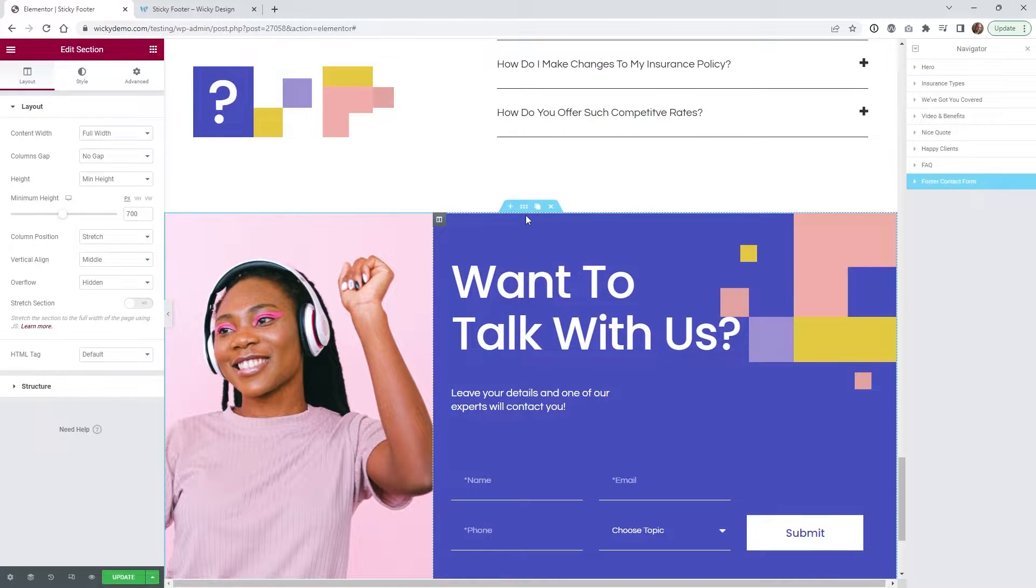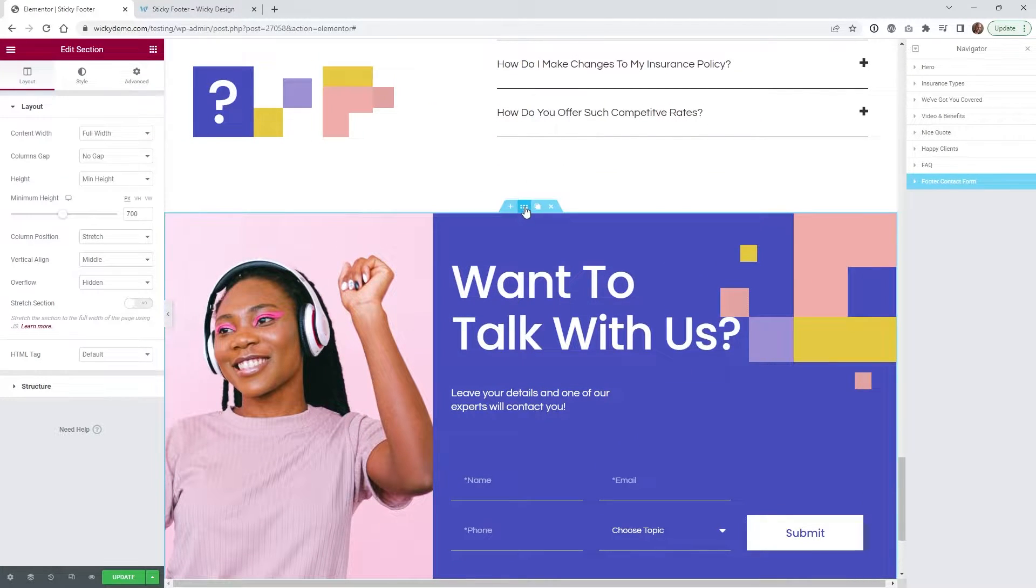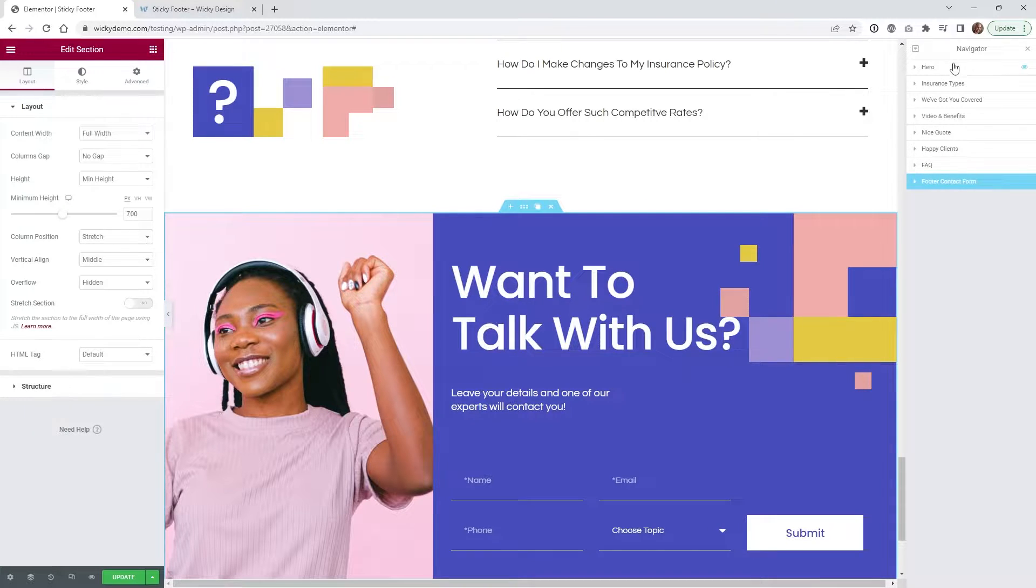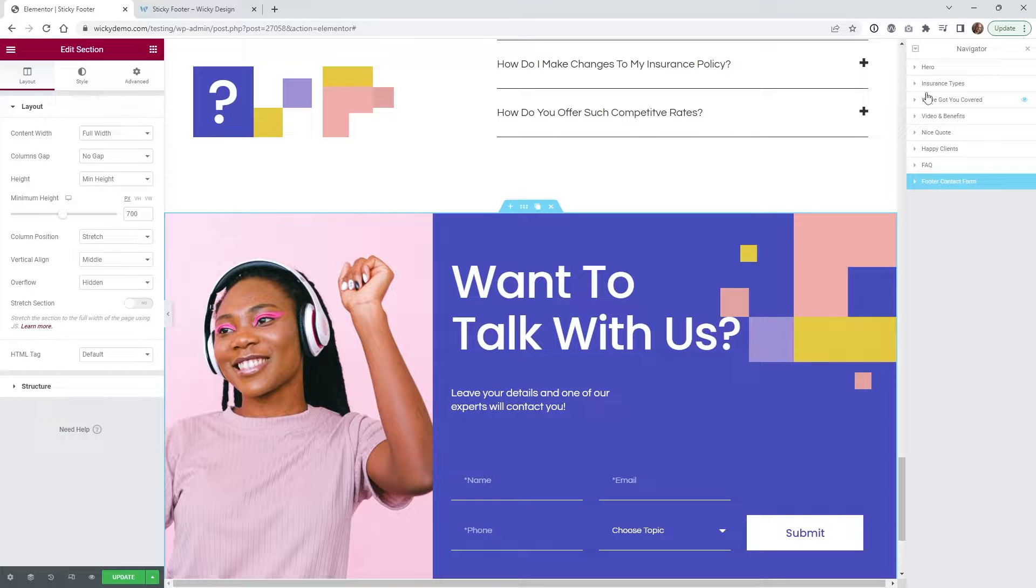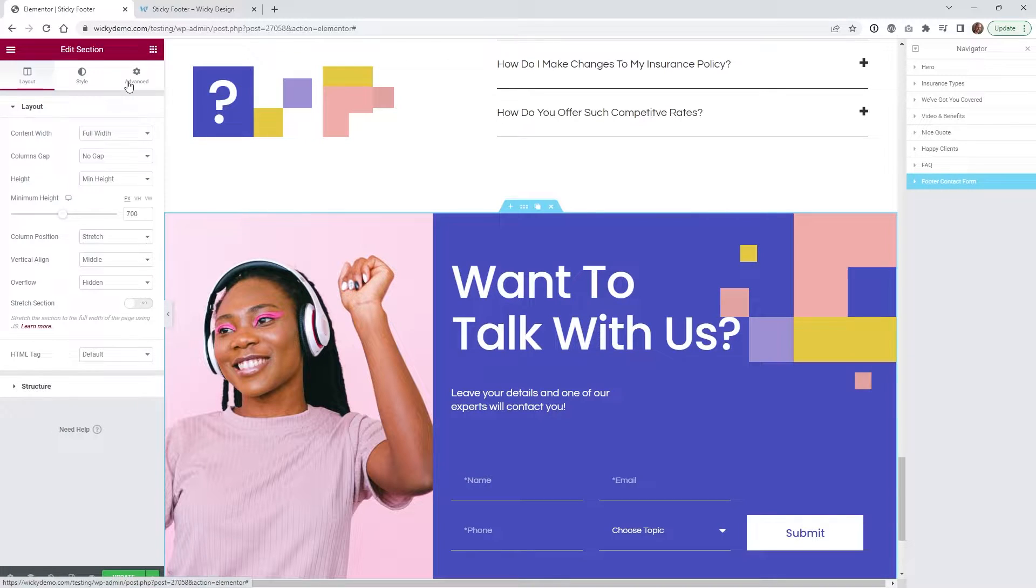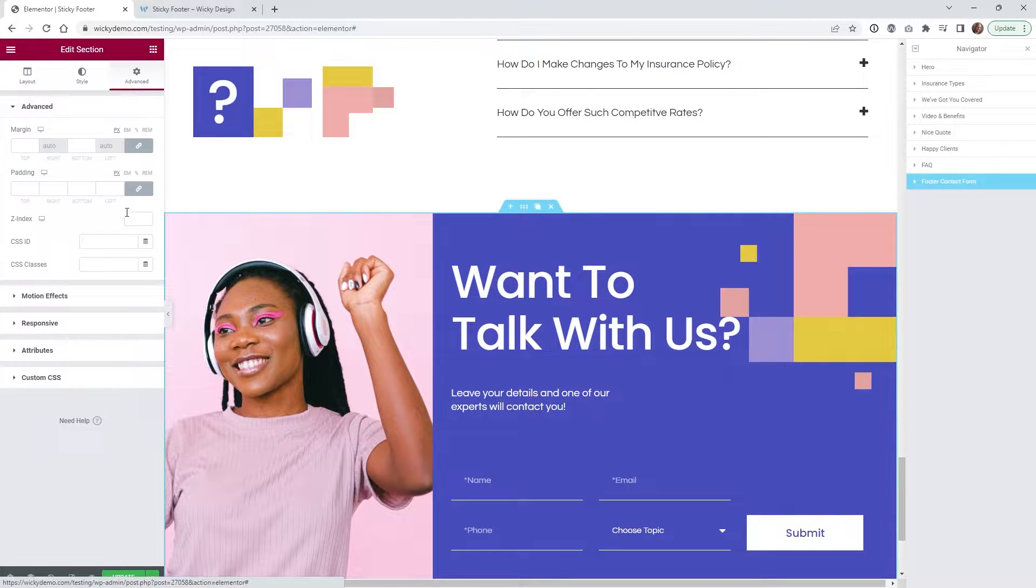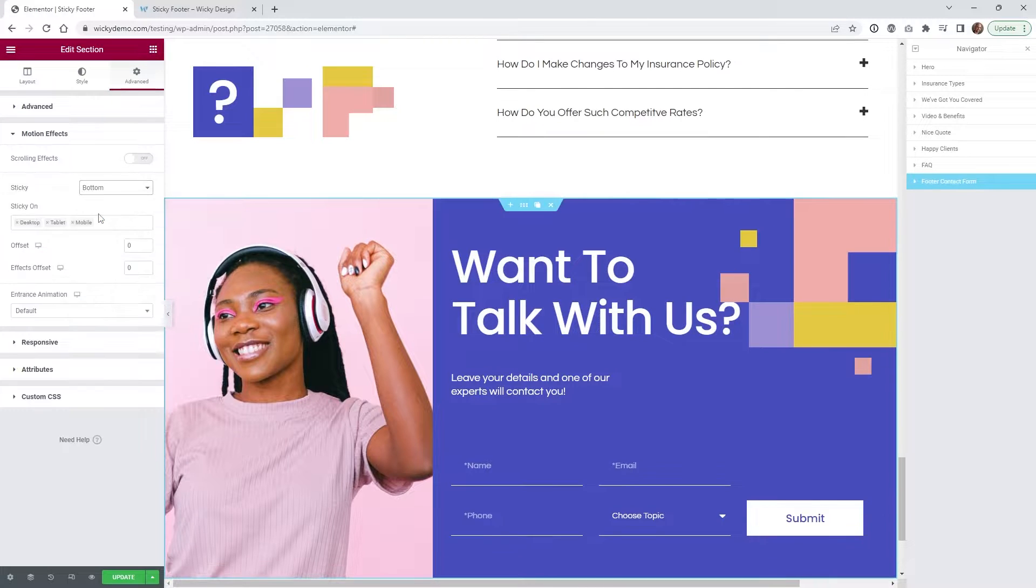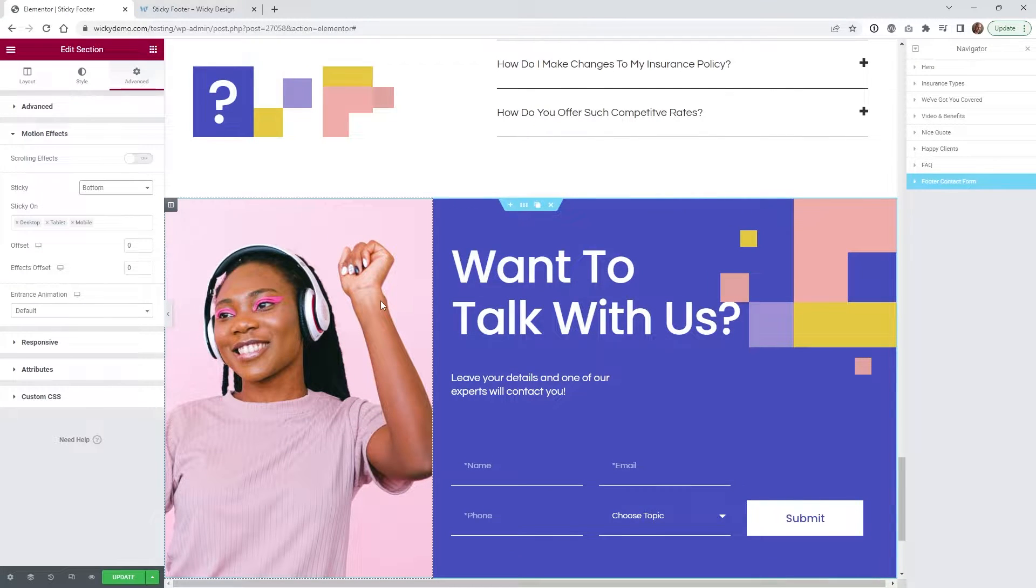So let's go down here first and I'm going to show you how easy this to enable the sticky footer. So what you're going to want to do is I have the navigator open over here and what's nice is they kind of label out these right here so it's a little bit easier to follow. So you would click right here it says footer contact form and underneath advanced we're going to go underneath motion effects sticky bottom. So that's it, I told you it's very easy.